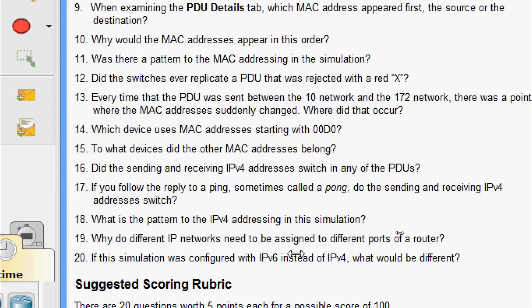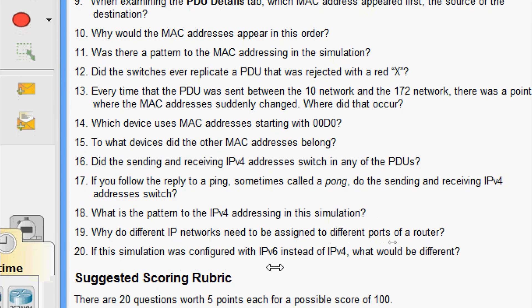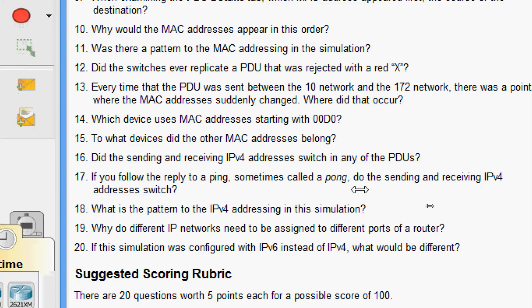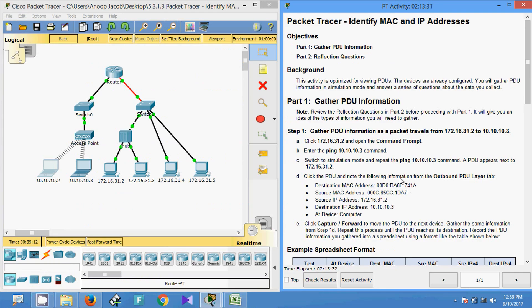Question 18: What is the pattern to the IPv4 addressing in this simulation? Each port of a router requires a set of non-overlapping addresses. Question 19: Why do different IP networks need to be assigned to different ports of a router? The function of a router is to interconnect different IP networks. Question 20: If this simulation was configured with IPv6 instead of IPv4, what would be different? The IPv4 addresses would be replaced with IPv6 addresses, but everything else would be the same.